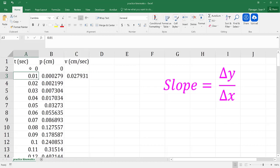It can become quite cumbersome to try to add an additional time column for every value we have to calculate. So in order to alleviate that problem, we are going to use what is referred to as the central difference method.